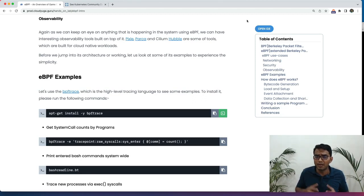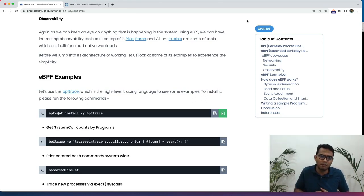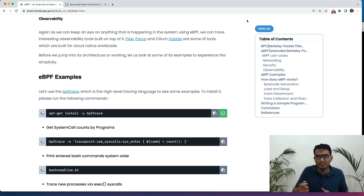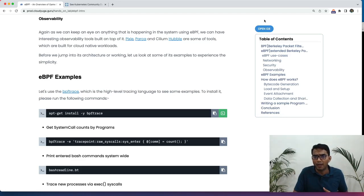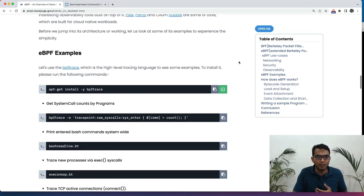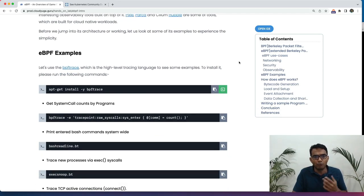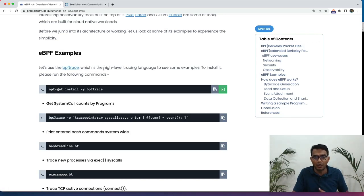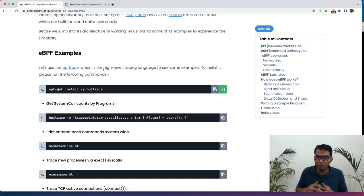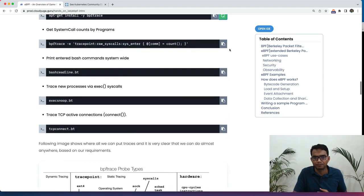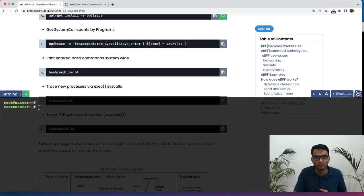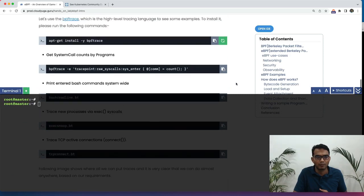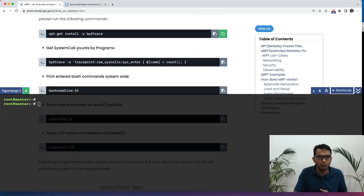Before we jump into the architecture of eBPF, let us look at some very basic examples and see what are possible with just a single application. You can also trigger the lab and then perform the hands-on lab along with me. Now here I am going to first install a tool called BPF trace, which is a high level tracing language for eBPF programs. Let us install that first.